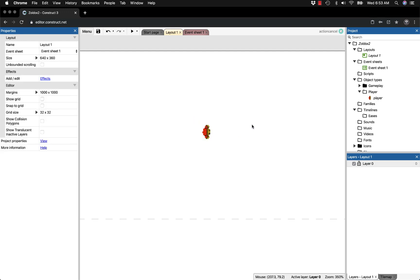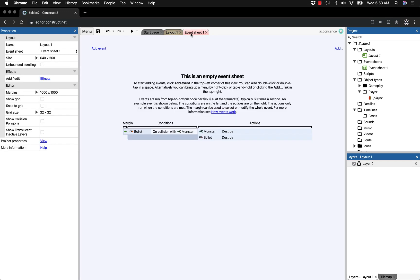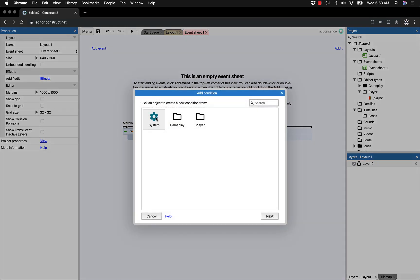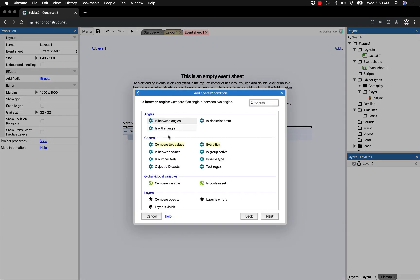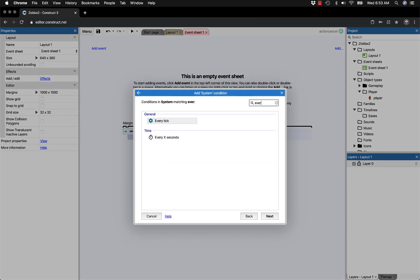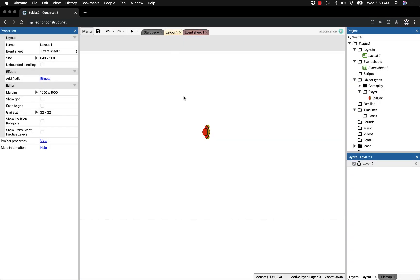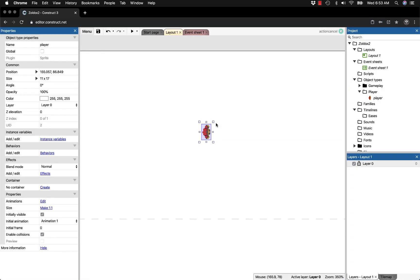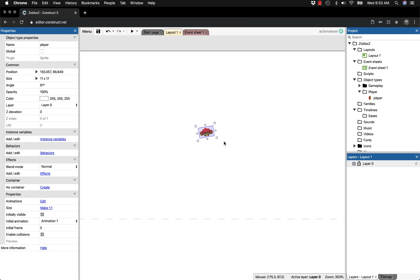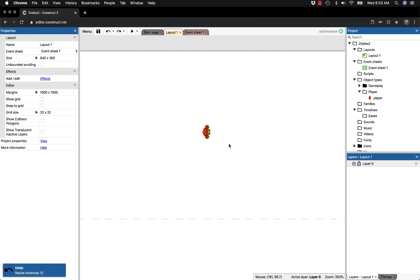Let's start by going to our event sheet and adding a new event. Go to system and select every tick. What we want is every tick, the player faces the direction of the mouse. He's going to rotate around this axis, always facing our mouse.